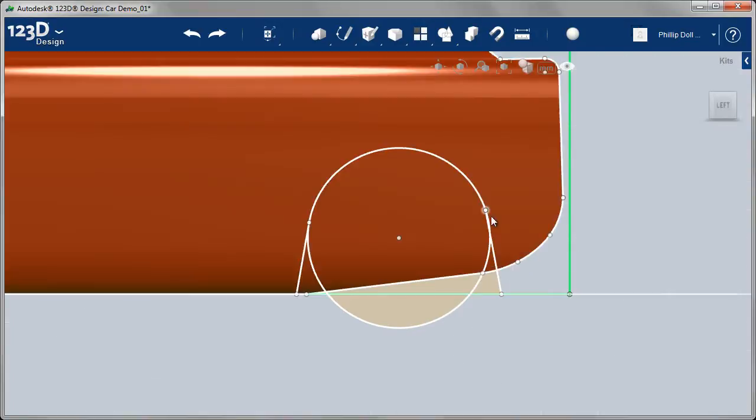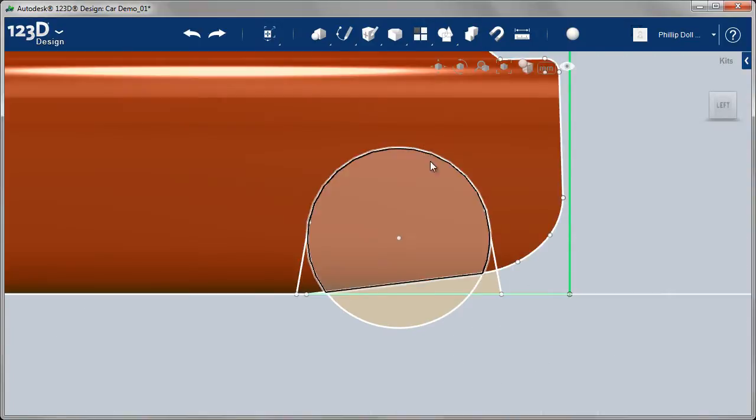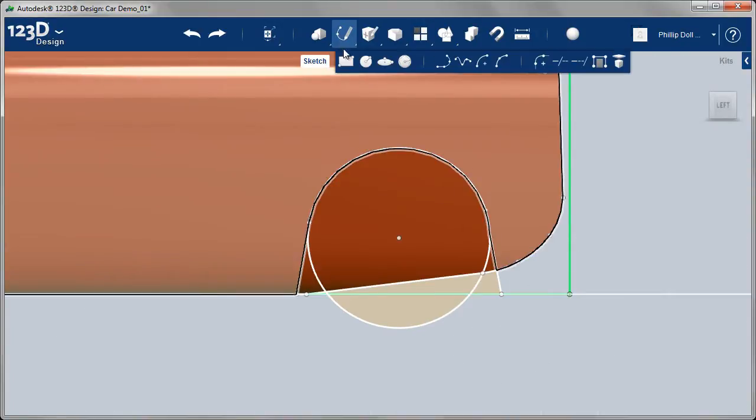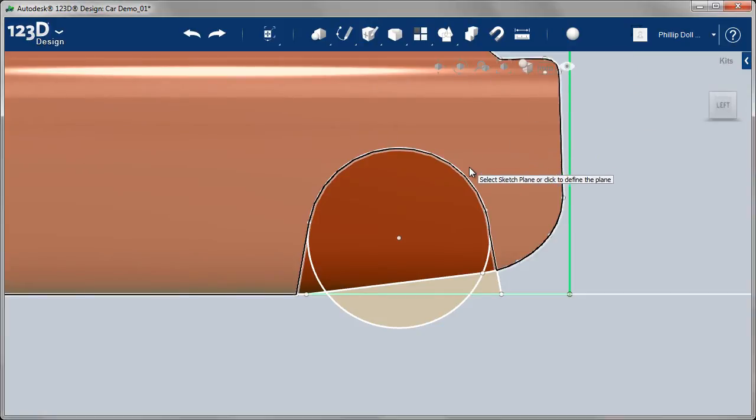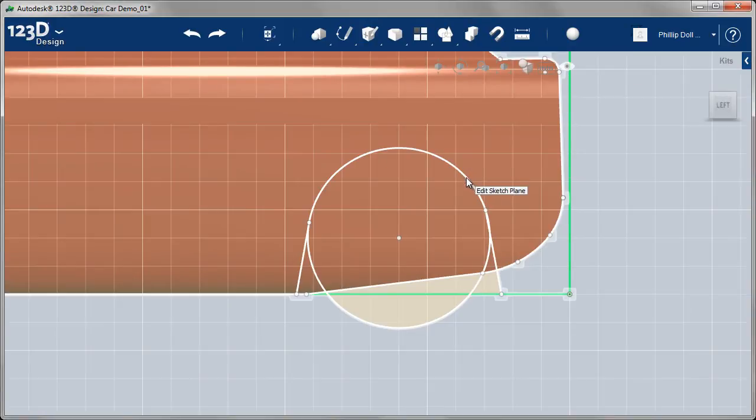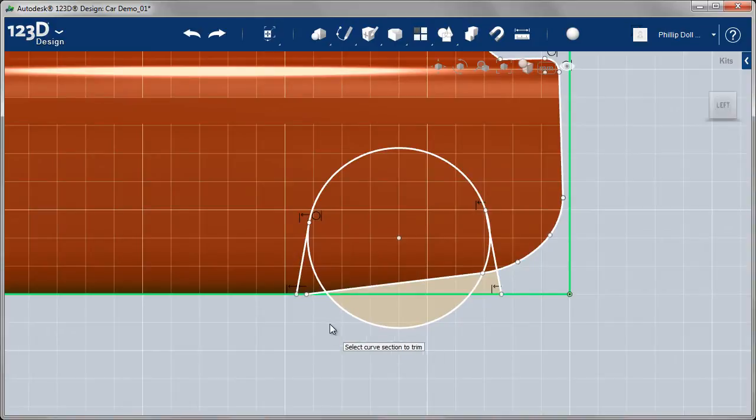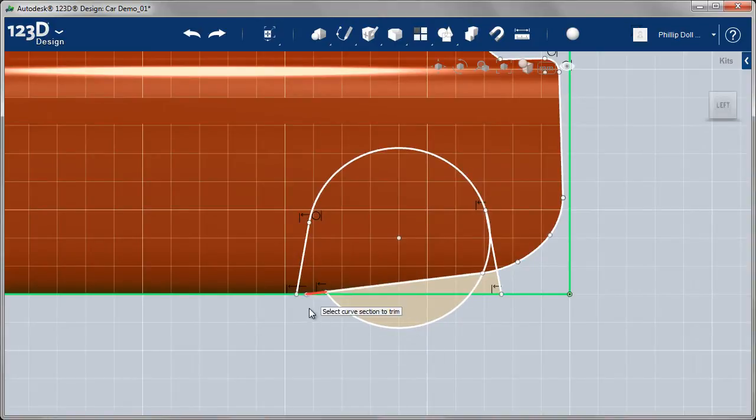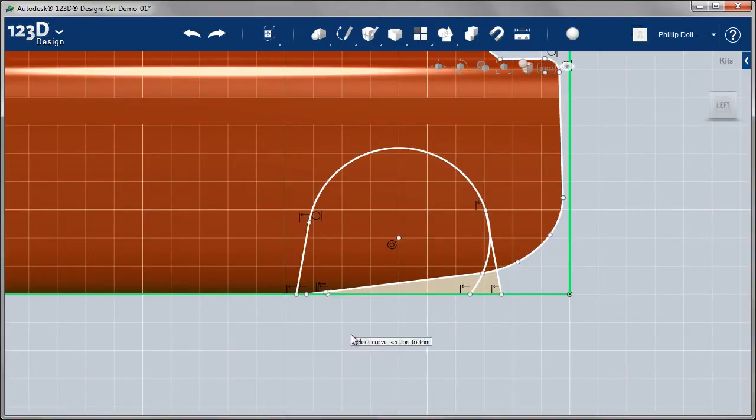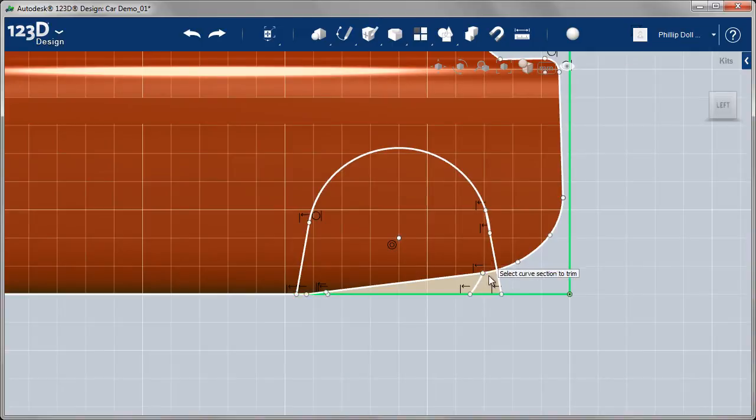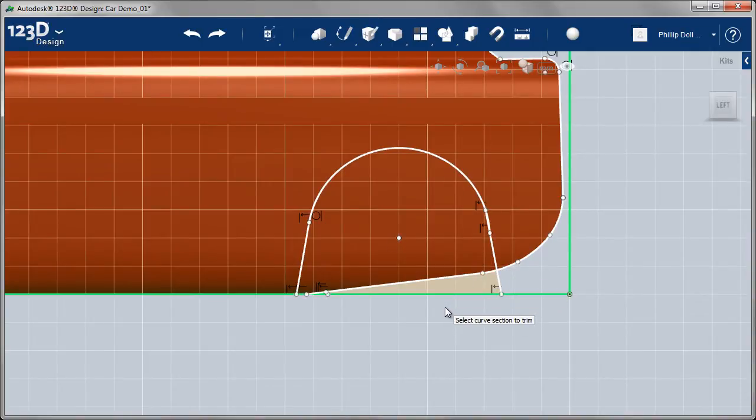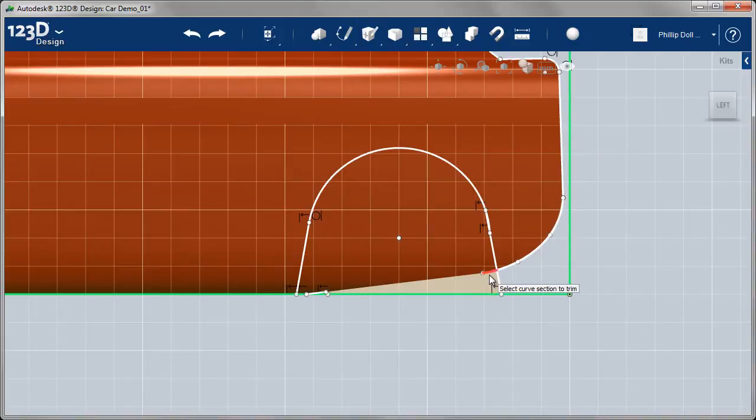Once I've got that sketch created, I can go in and trim out the extra lines that I don't need. Selecting my sketch. There's quite a few lines in here. I could actually go around and select the ones that I want for the extrusion, but it tidies it up a little bit better.